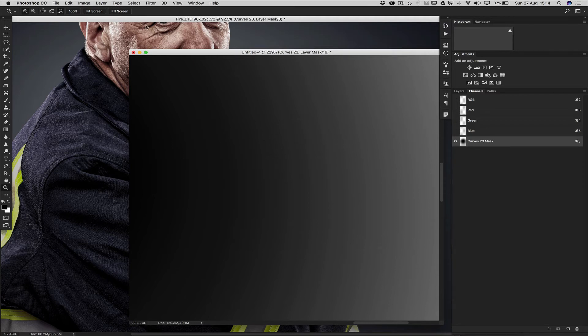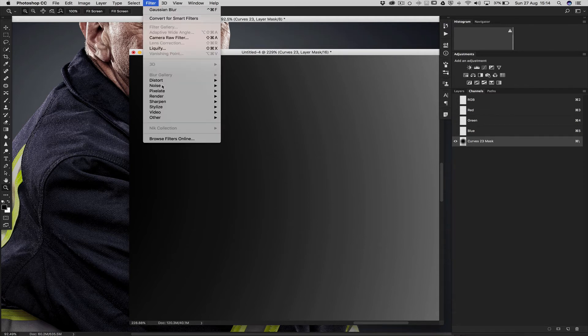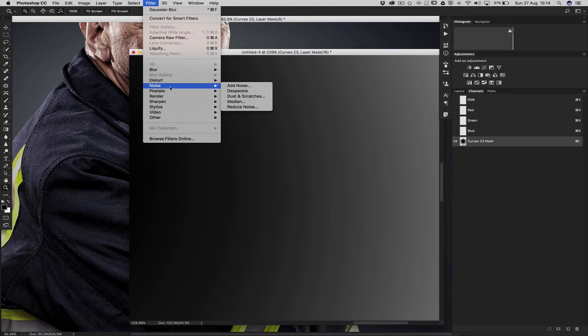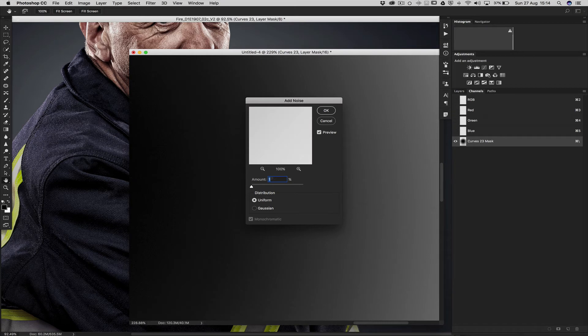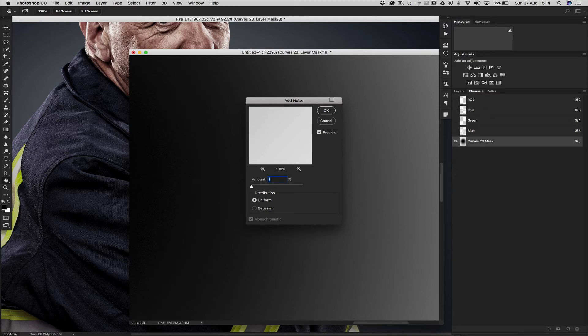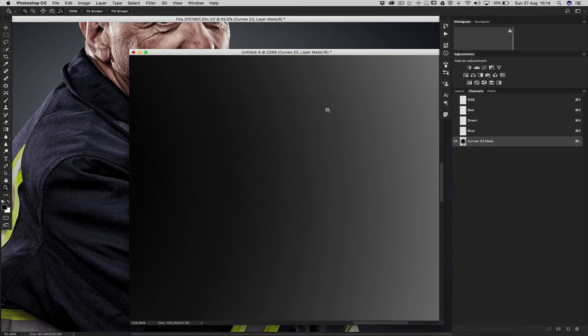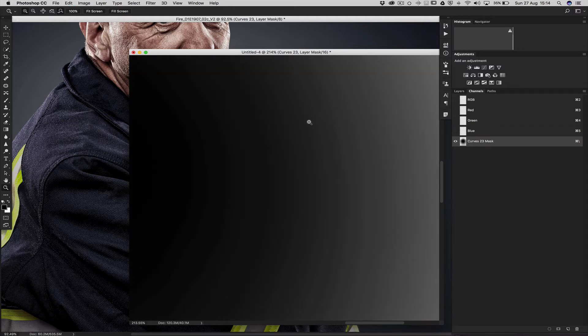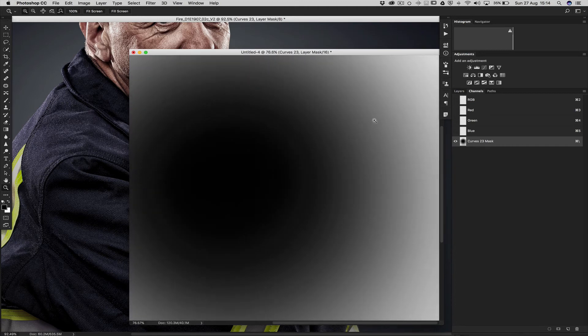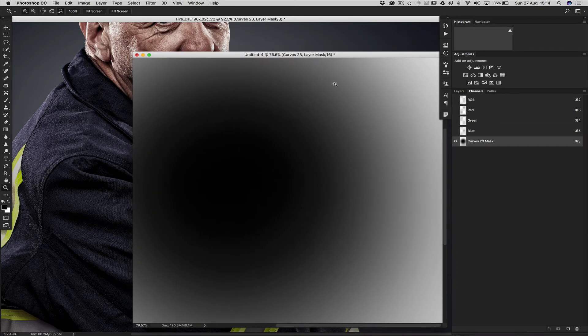Then we add a little bit of noise. So filter, noise, add noise. We give it an amount of one and the distribution is uniform. We OK that. And as we see, having gone through this to that, it's much more smoother transition.